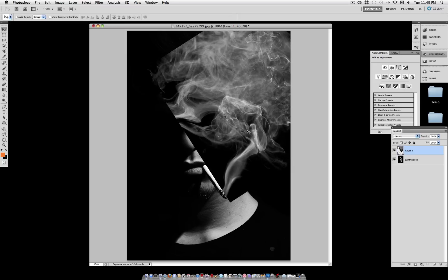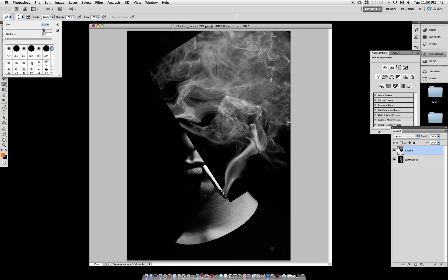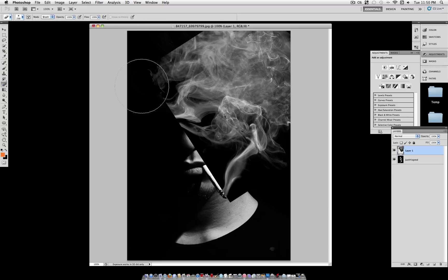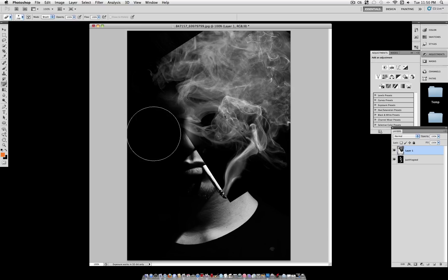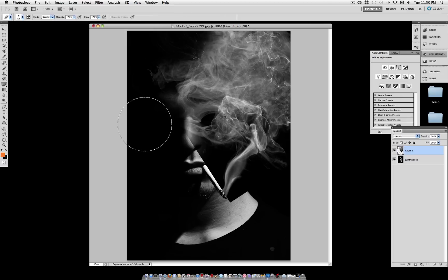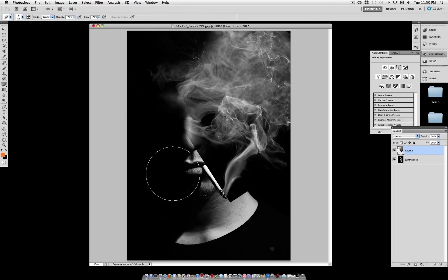Once you get it lined up better — that looks about good — we want to take care of these edges here. These edges do not blend well, so grab an eraser at about 300 pixels, or whatever size works best with your canvas, at zero hardness, and start erasing the edges to make them blend. This way, we have no apparent stop to our image.